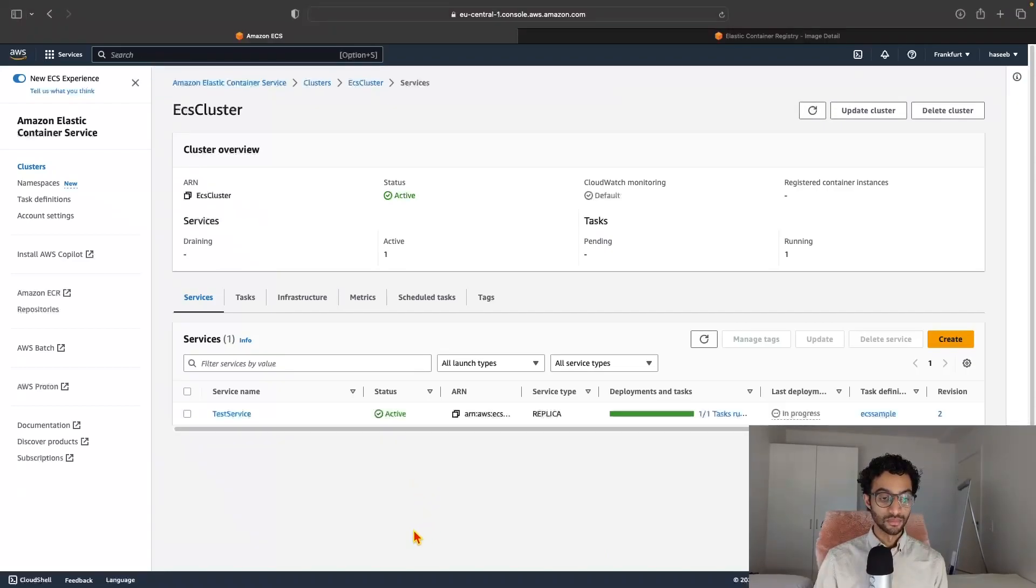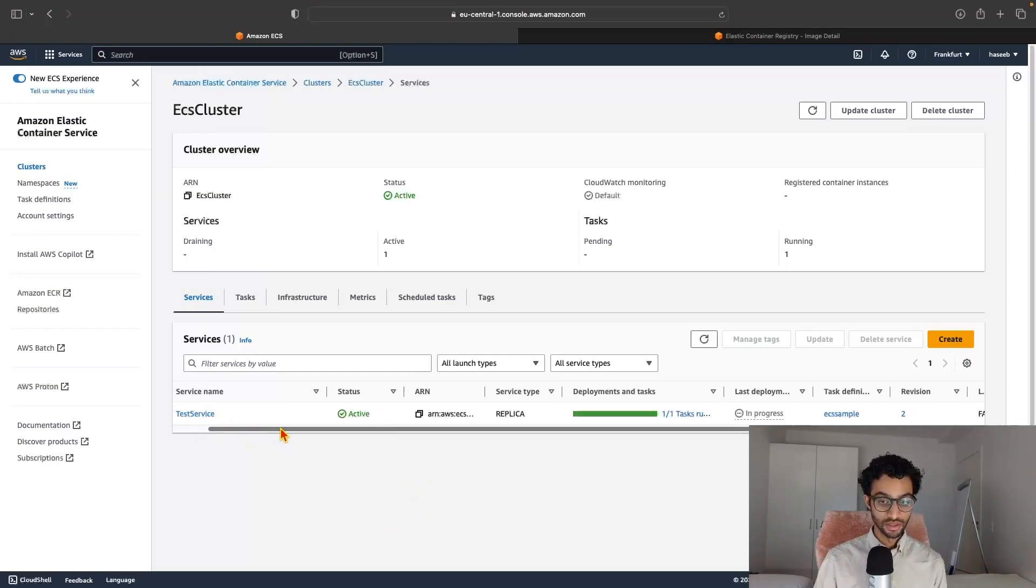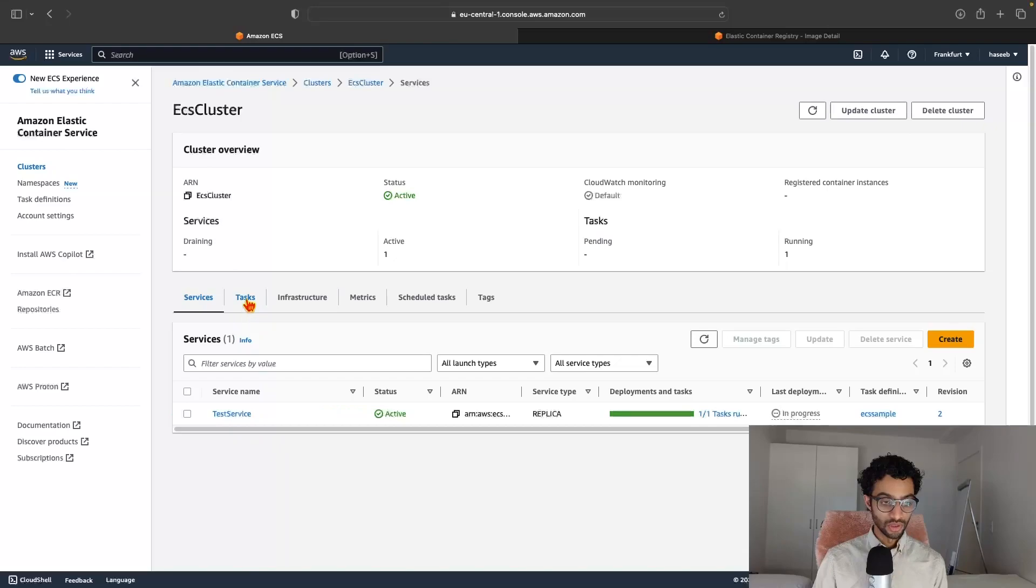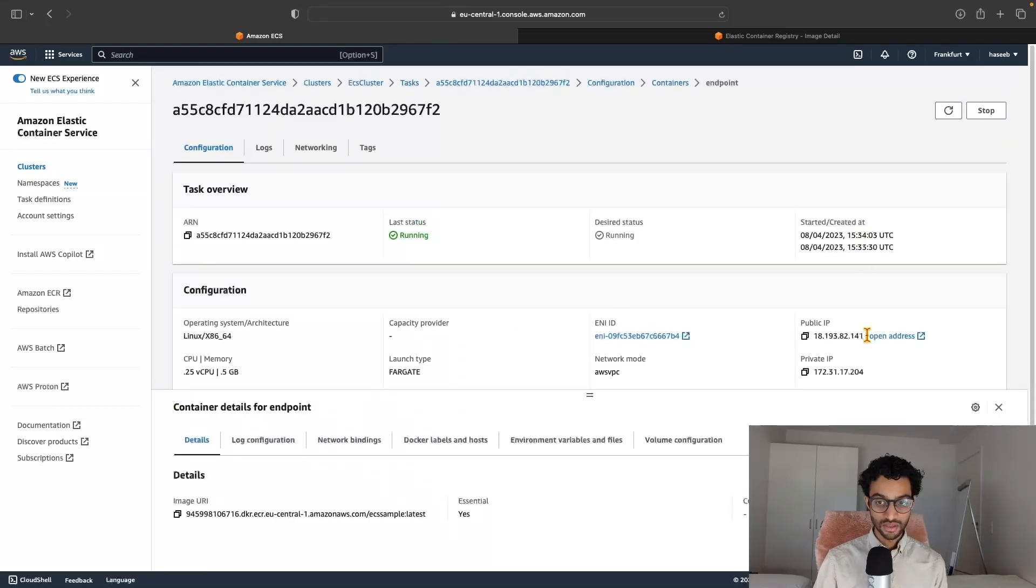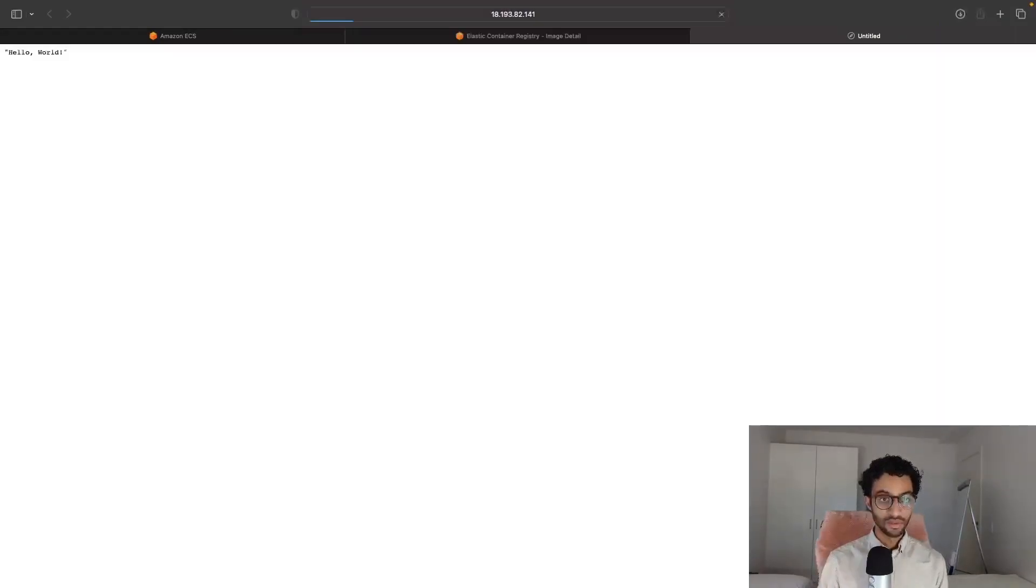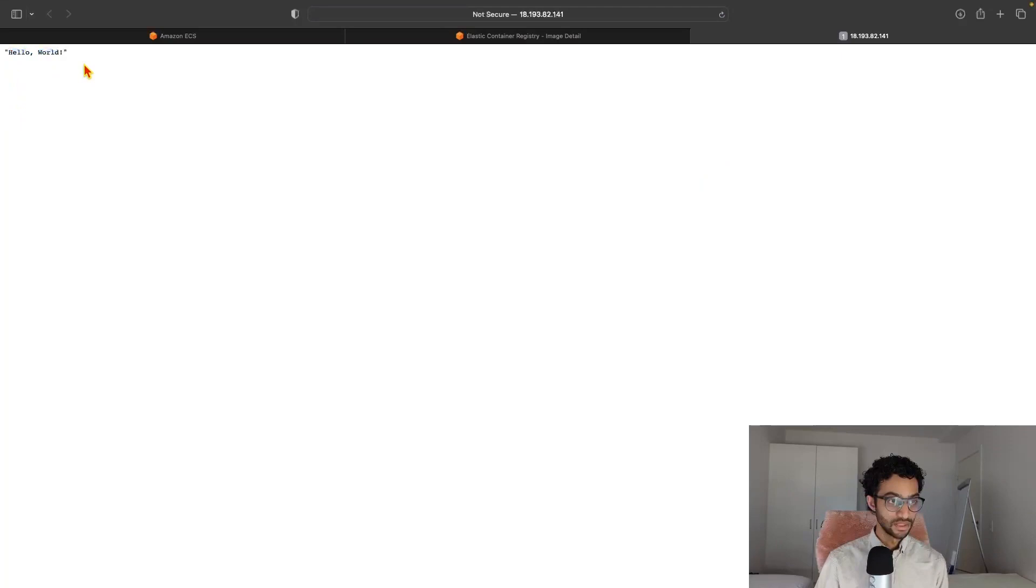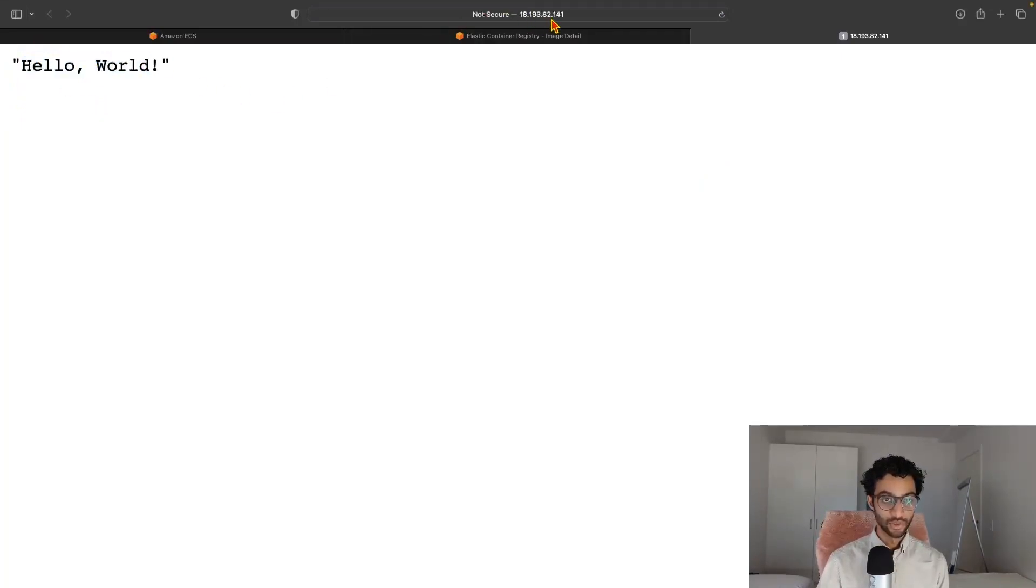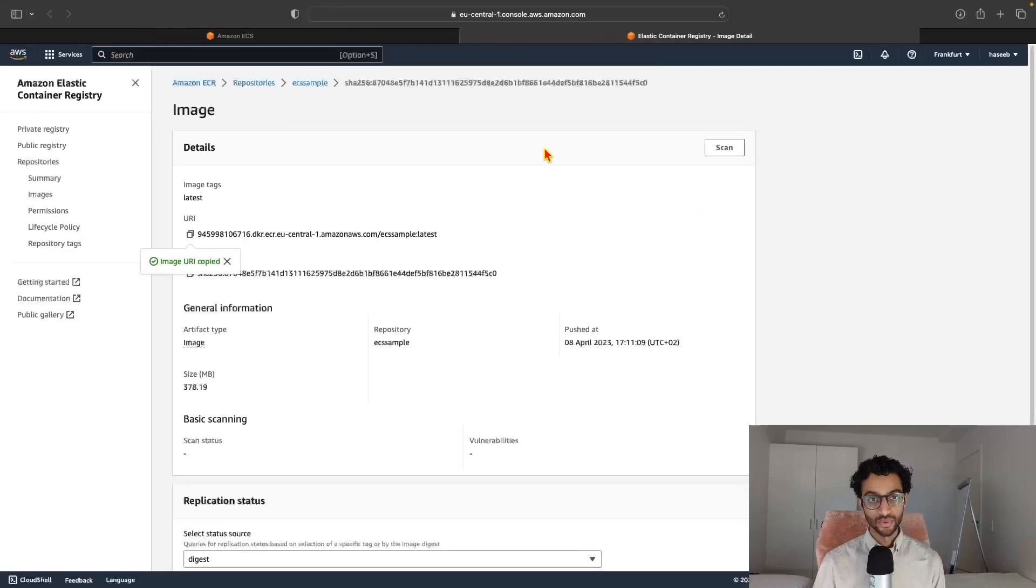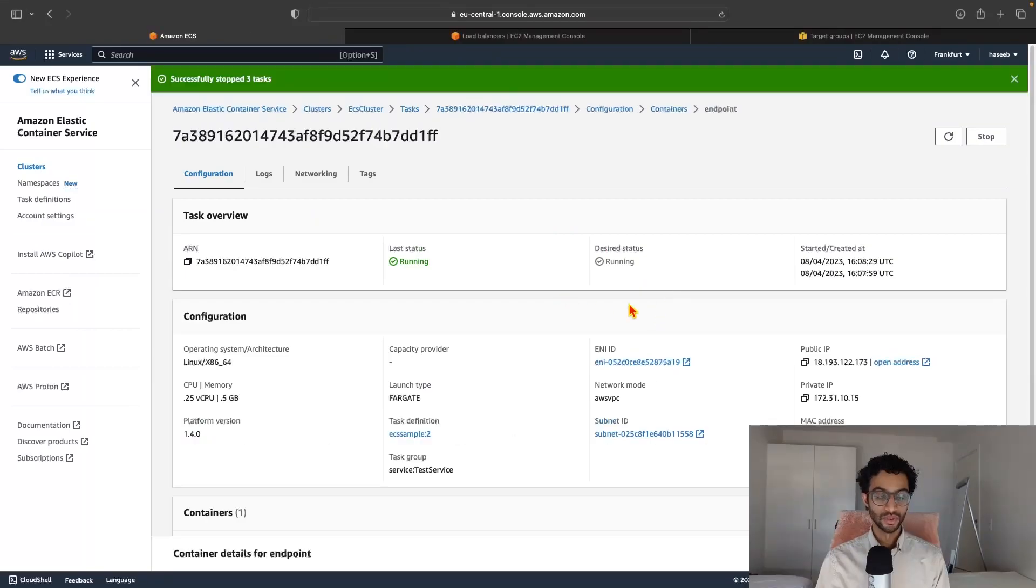Okay, it's now done deploying. And if you see here, there's a new service that's been created. And if you click on tasks, this is the container that's running the Docker image that we created. So if you click on the task and just copy the public IP and paste it, you should see hello world. So that works.